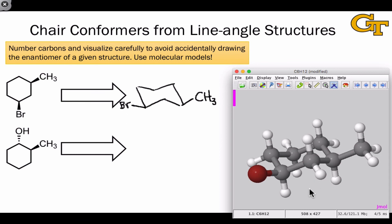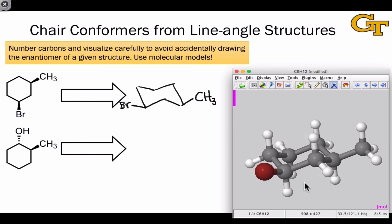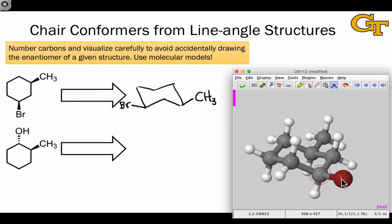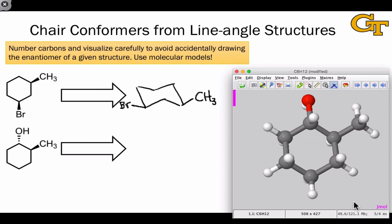Only the structure on the right is correct. There are many ways to draw this structure based on different perspectives of the chair form, but in all of them, the carbon-bromine bond is clockwise with respect to the carbon-methyl bond, and they're separated by two carbons in a 1,3 relationship. We can apply the same idea to generate the most stable conformation in the second example, taking care to ensure that the hydroxyl group and the CH3 group are arranged in a clockwise orientation rather than counterclockwise, which would give the enantiomer. When we do this and position both substituents in equatorial orientations, we've generated the most stable chair conformer.